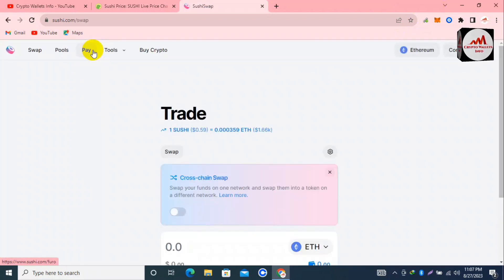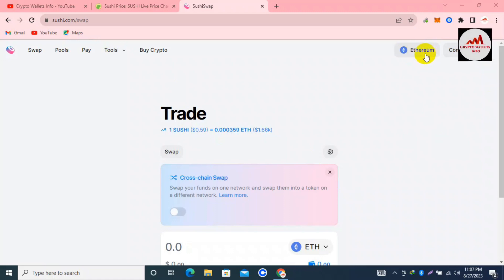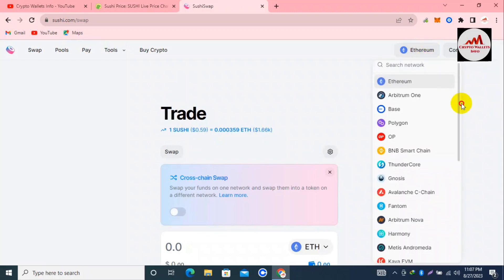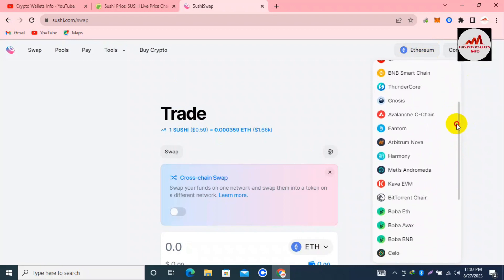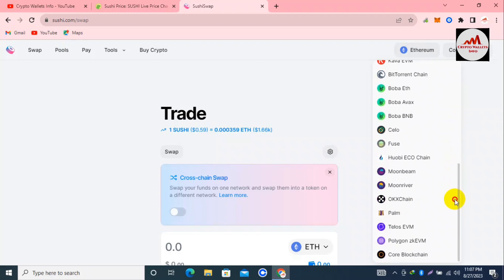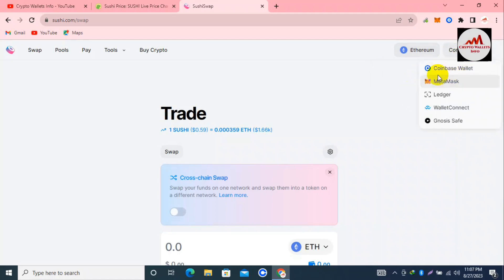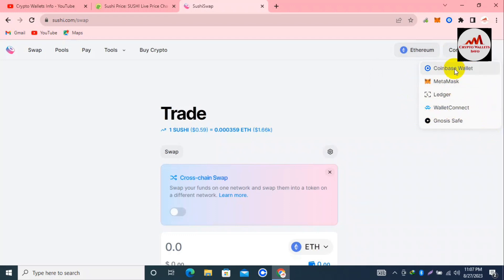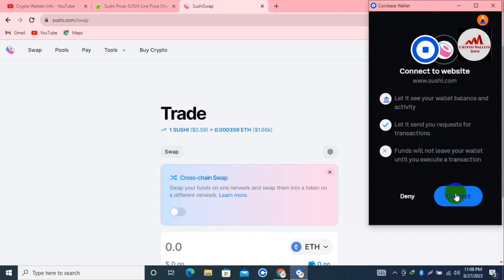There are two options to get started: the entry app or you can directly click the Swap button. In the top right corner there is a 'Connect Wallet' option. Before connecting any wallet — whether BNB Smart Chain, MetaMask, or Trust Wallet — you must check which network you are going to use. Click on it and you'll see many networks available: Arbitrum, Base, Polygon, BNB Smart Chain, Avalanche, Fantom, and more. I'll simply click on Ethereum, then click 'Connect Wallet'. The available wallets shown are Coinbase Wallet, MetaMask, Ledger, and WalletConnect.